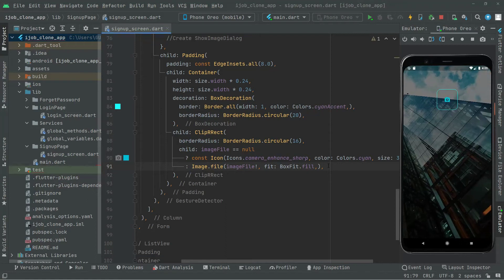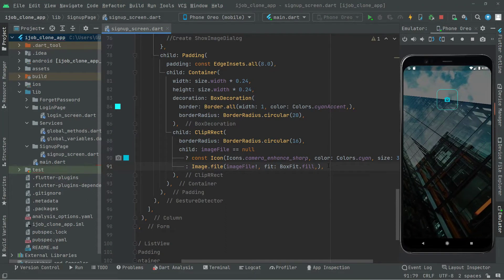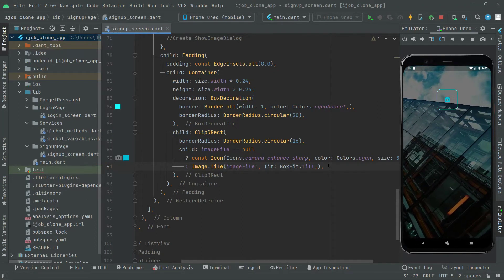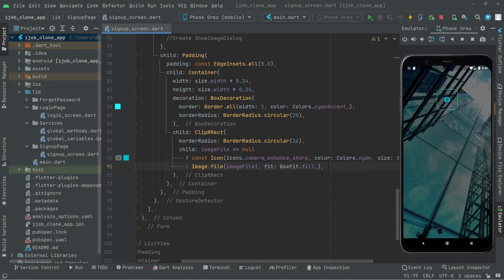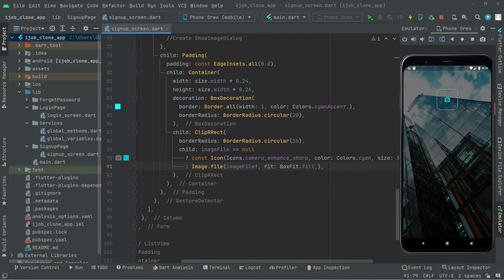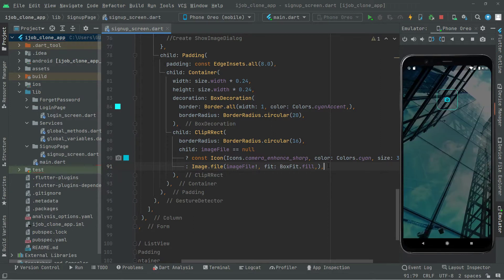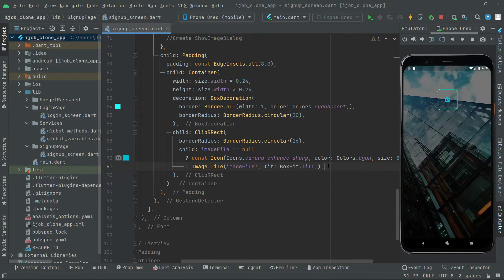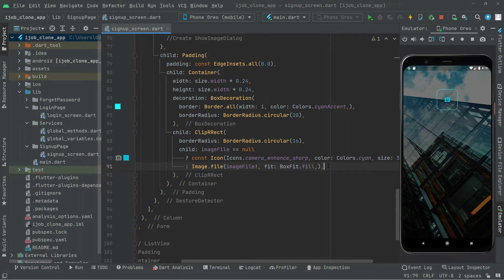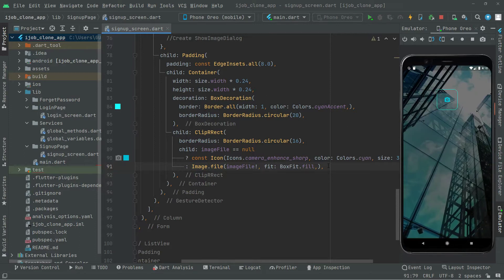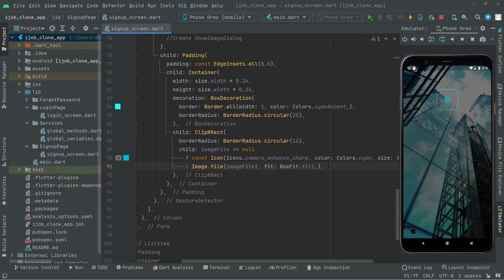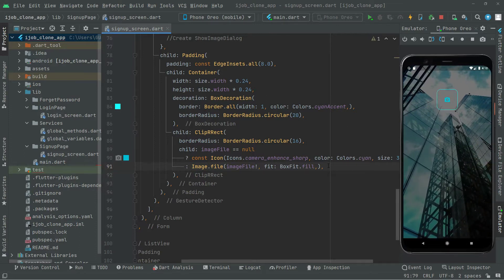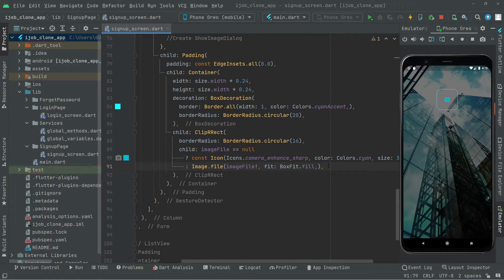Welcome back. In this video we will create a text form field for a name, email, password, phone number, and address. Let's go and do that.